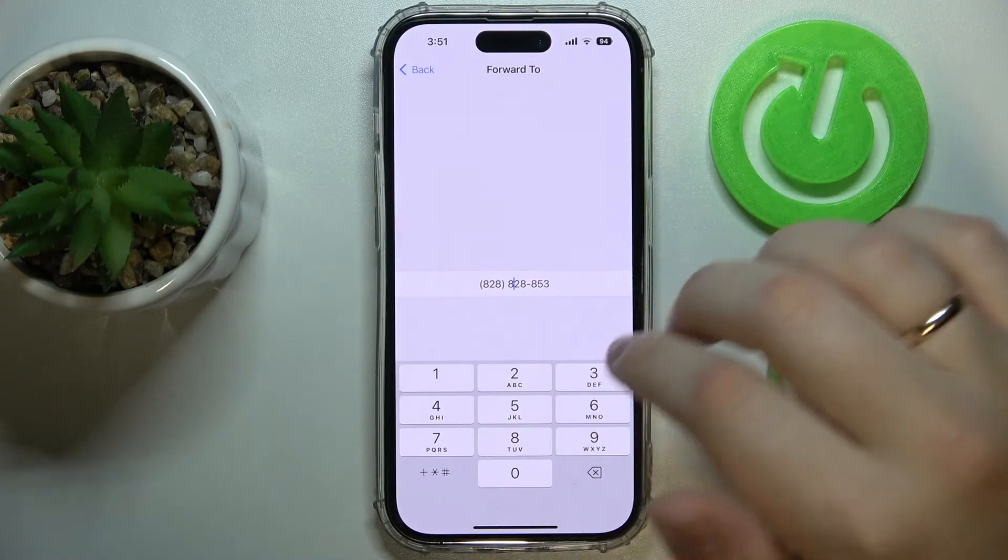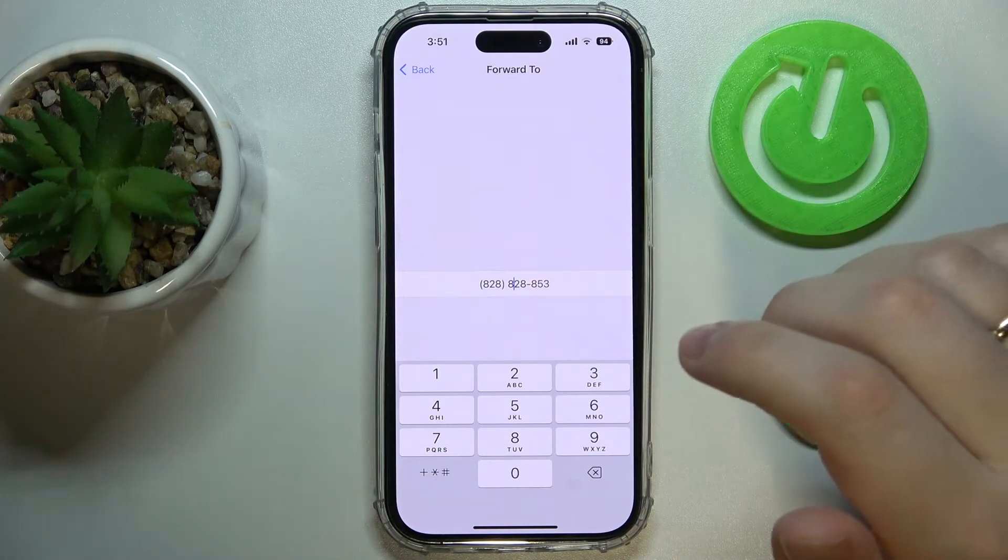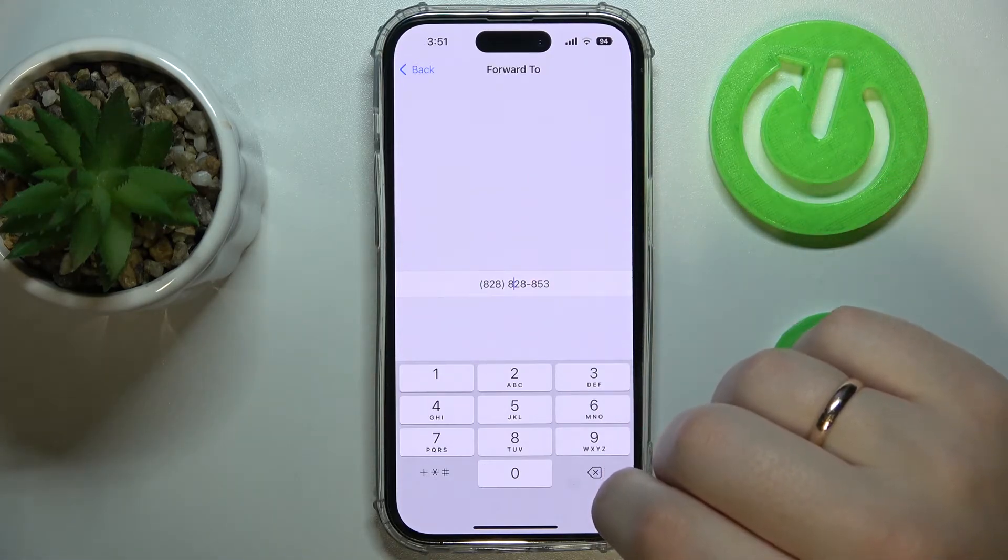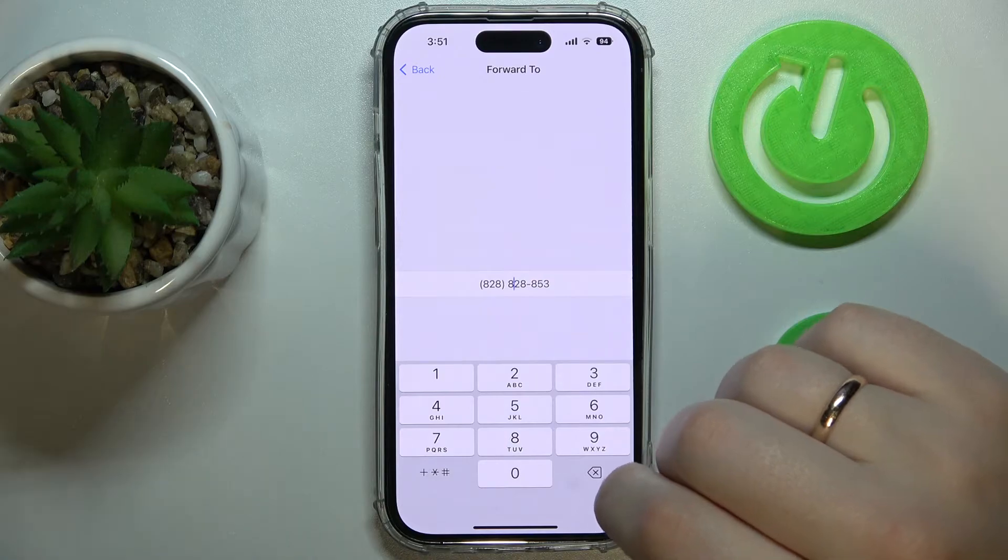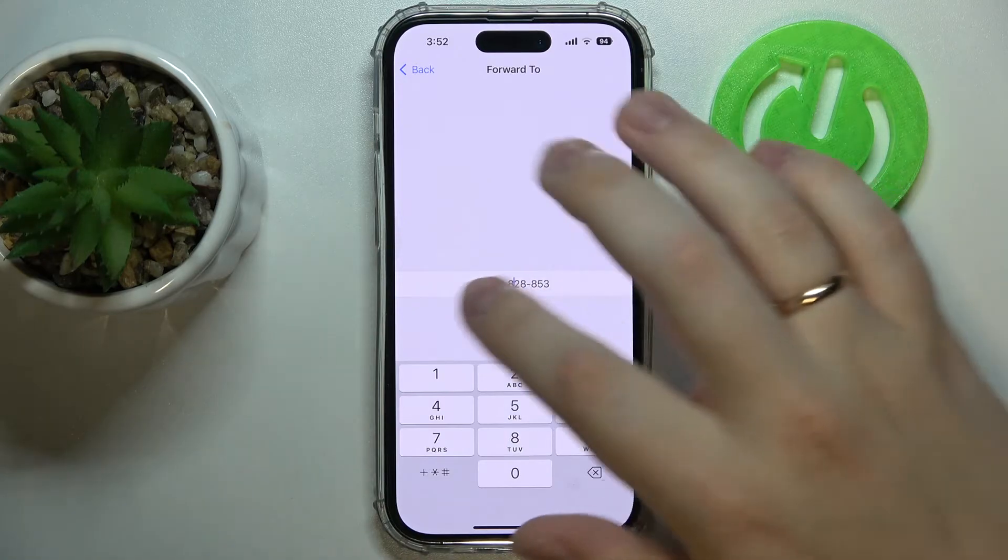And just like that, you have successfully enabled and configured the call forwarding option on your iPhone.